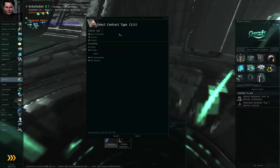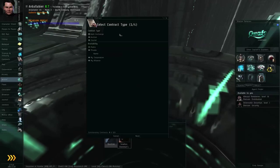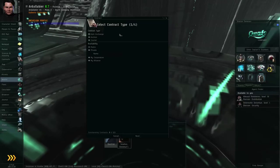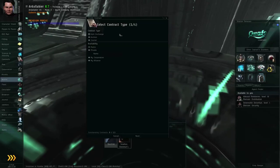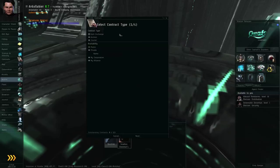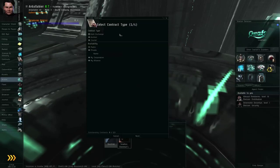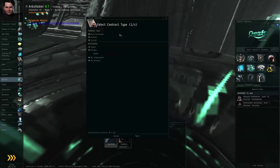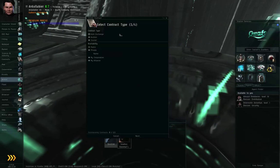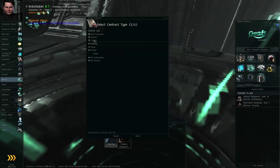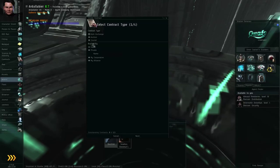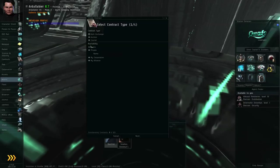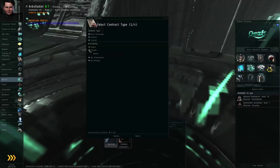Item exchange contracts are simple contracts that say, I will give these items and this amount of ISK in exchange for those items and that amount of ISK. So the next option is the availability. That is, who can see the contract.